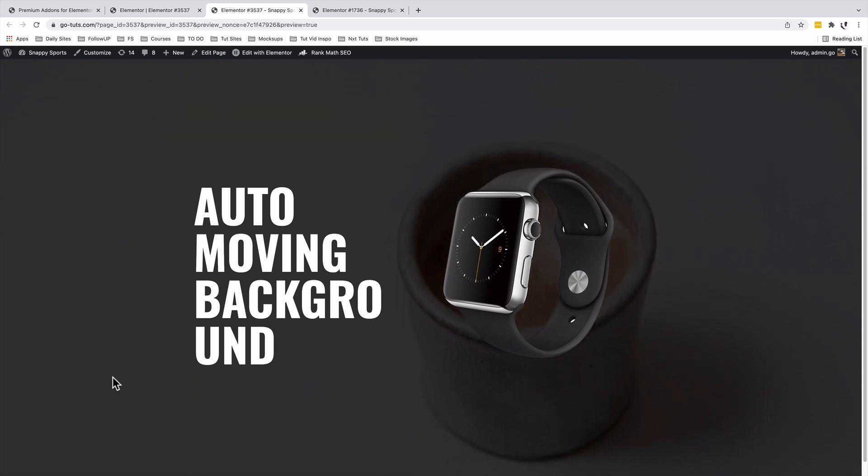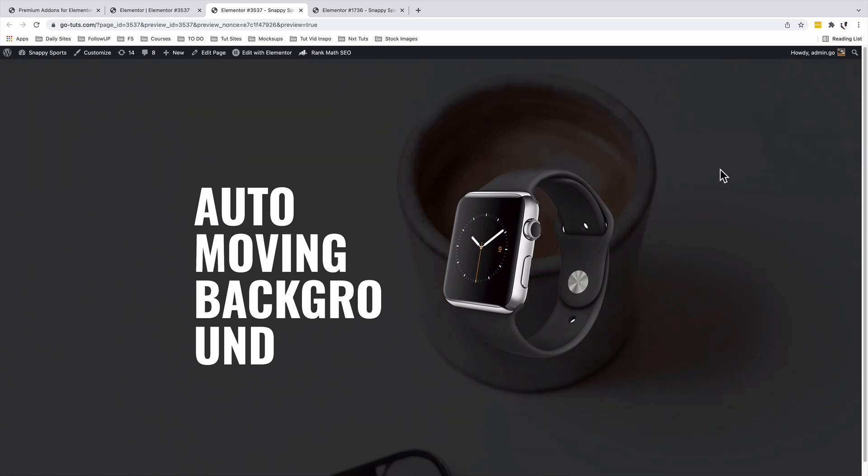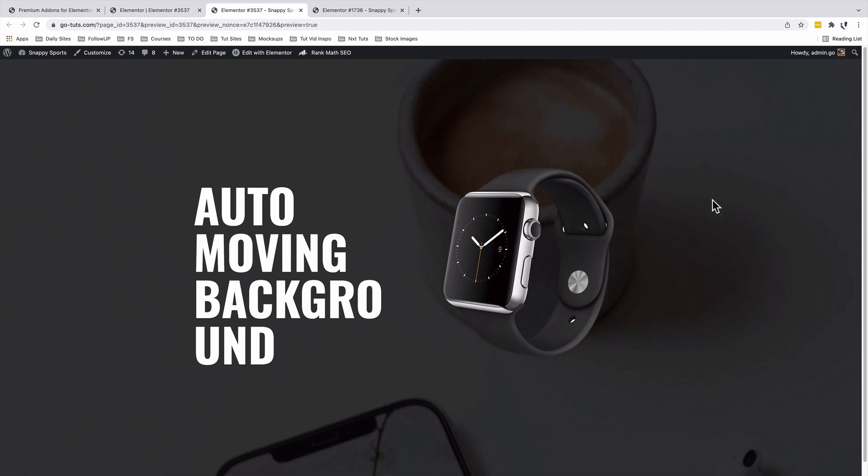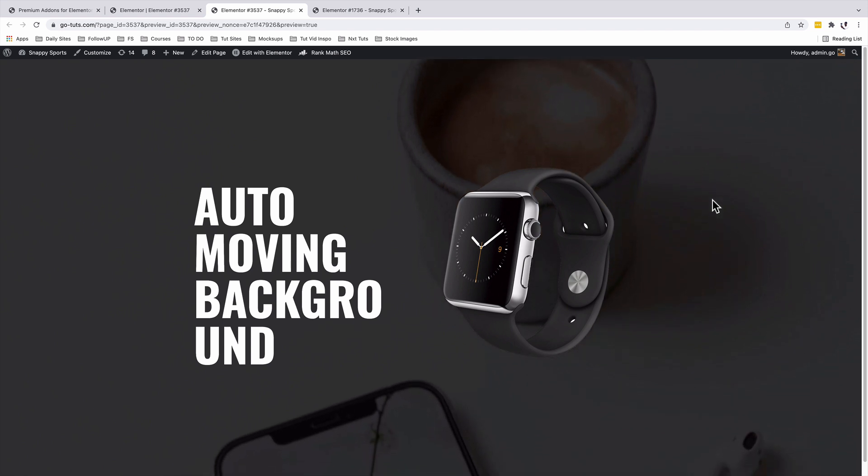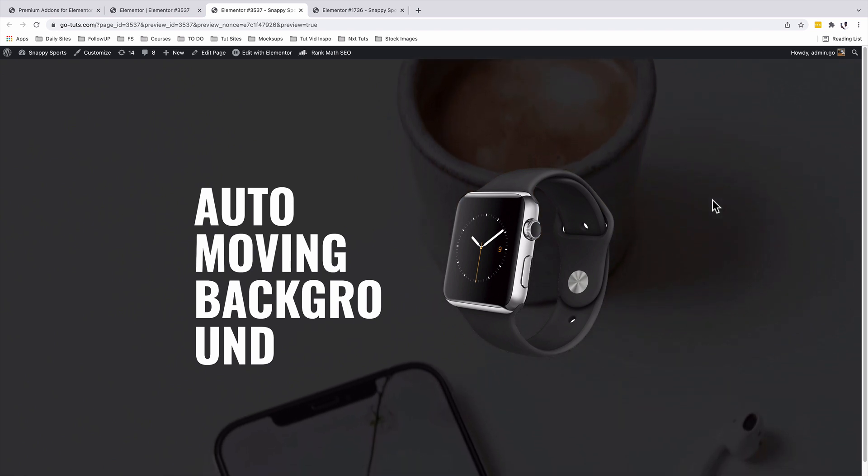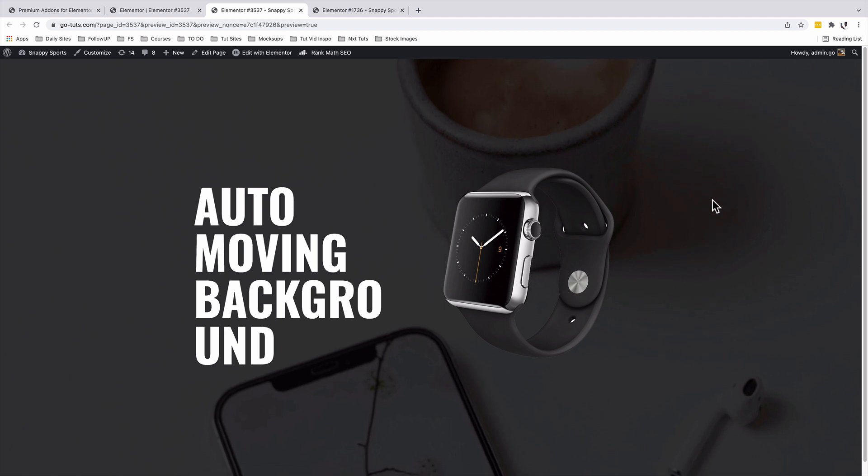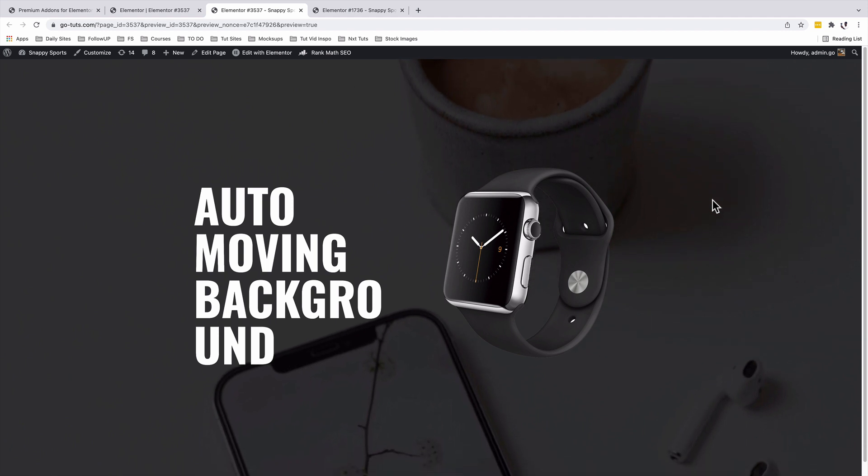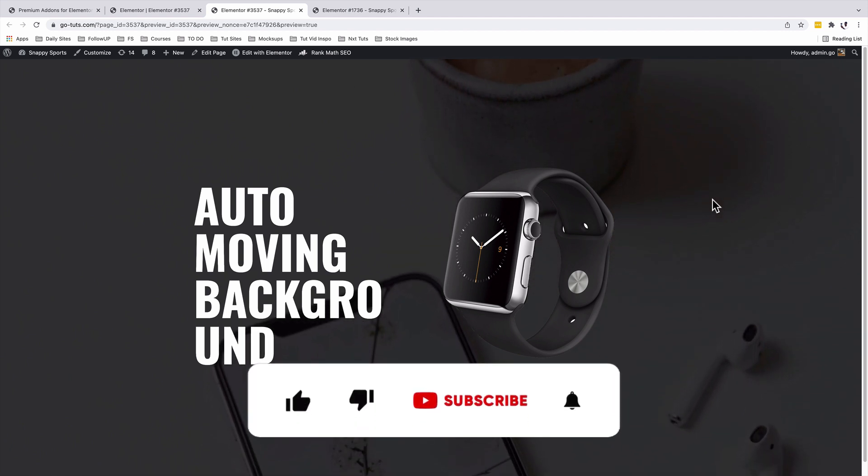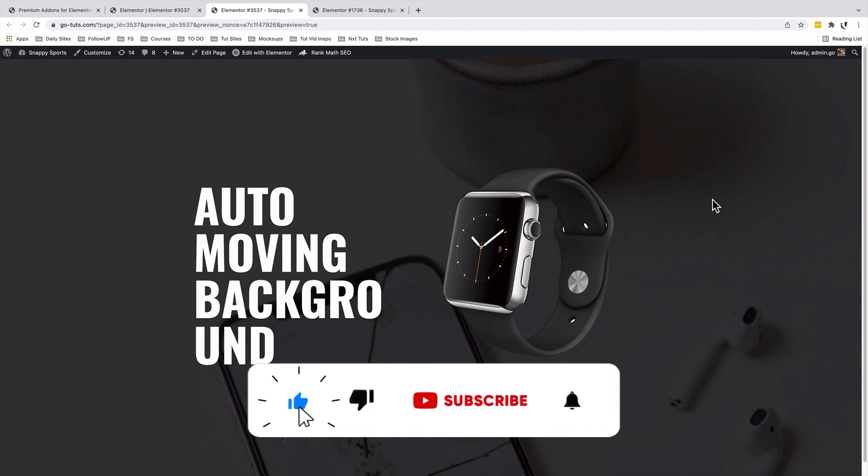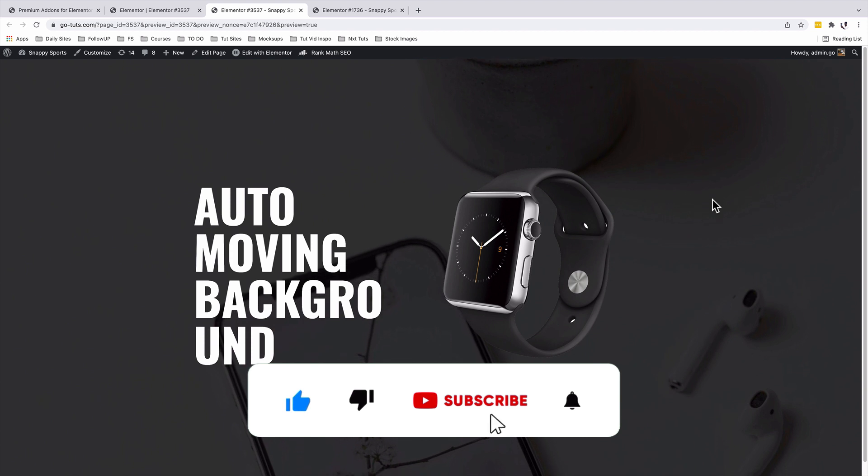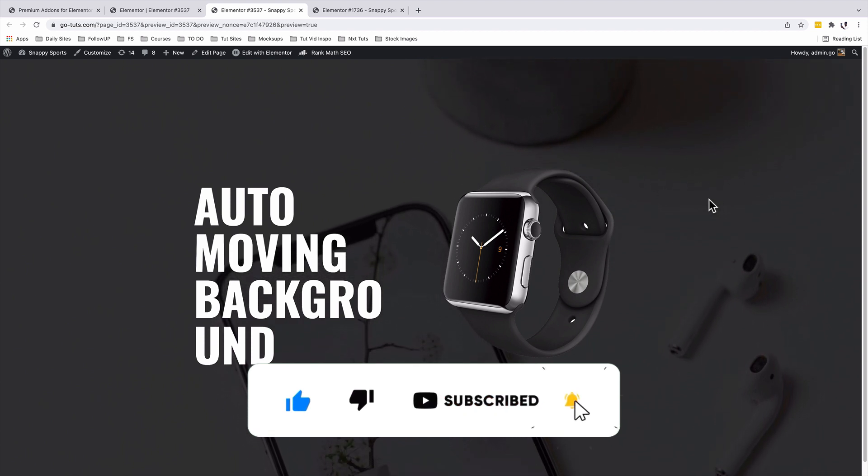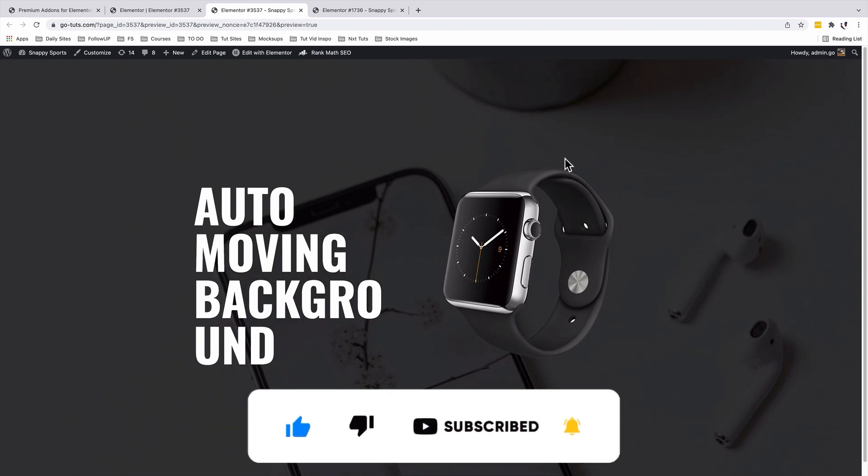Even better. In a nutshell, that's how you can add a parallax auto moving background using Elementor for free. Hope you learned something new in this tutorial. If you like the video, make sure you give it a like. If you're new to the channel, make sure you subscribe. Have a good time and goodbye.